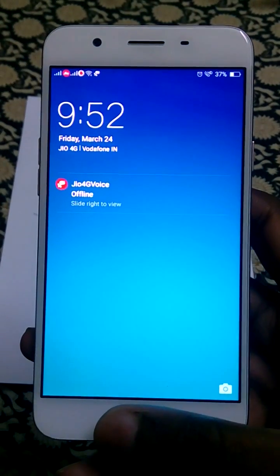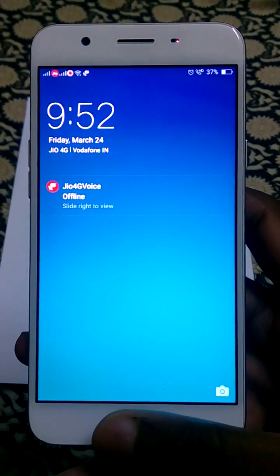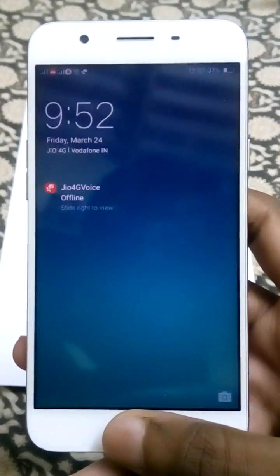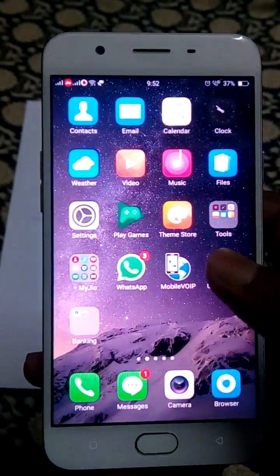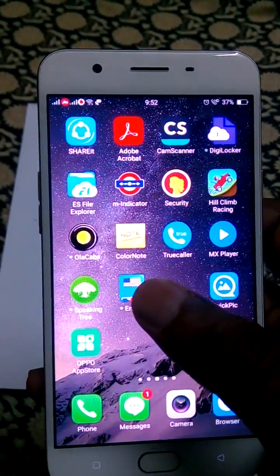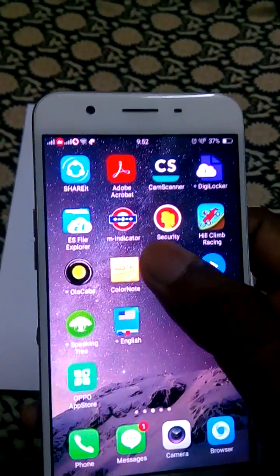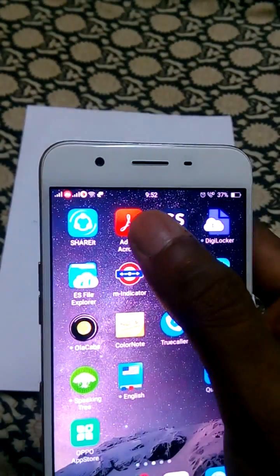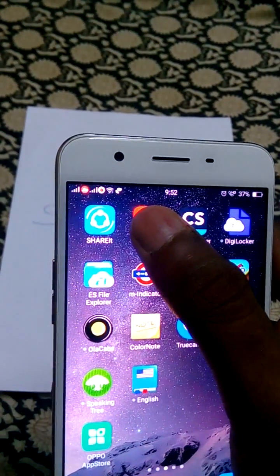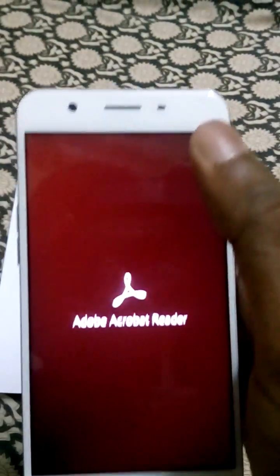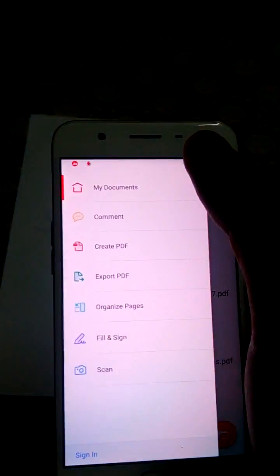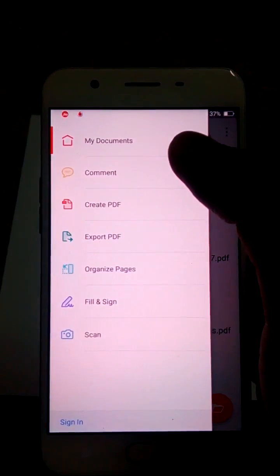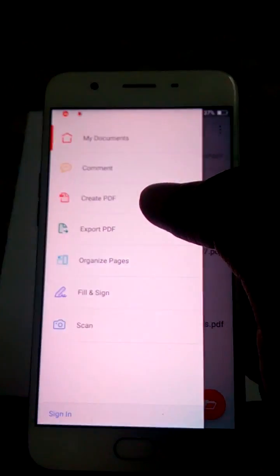Hi guys, I'm going to show you how to scan documents on your Android phone using PDF reader, that is the standard Adobe Acrobat Reader. You just need to have Adobe Acrobat Reader, open it, and go to the menu. In the latest update of the Adobe Reader, they have added a new feature.